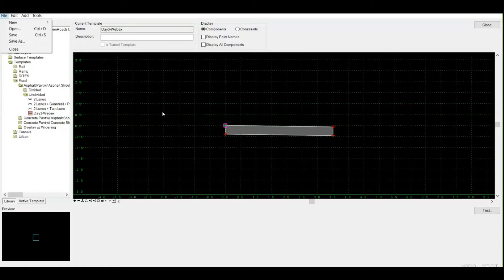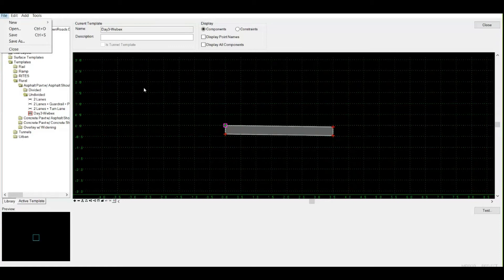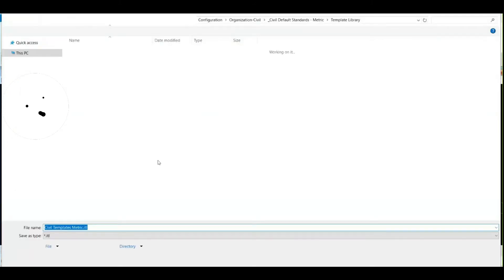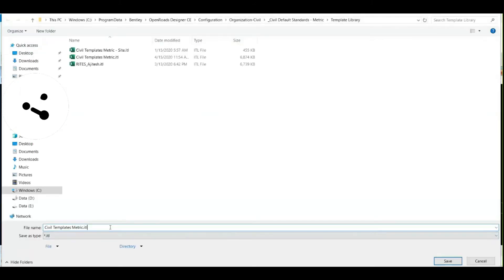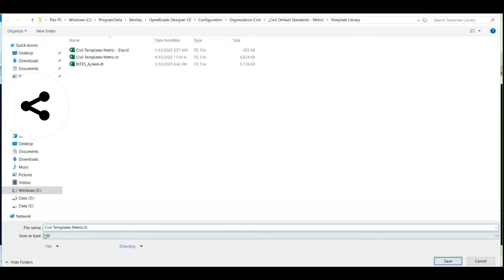This is my template library. Template library is basically a collection of all your typical cross-sections or templates. This file is shareable. Suppose you've made four or five cross-sections and want to share this template with another colleague so they can use the same template within their digital file or on their system. You need to simply share the file format called ITL.